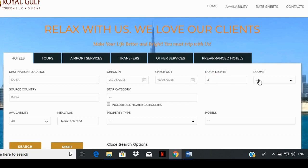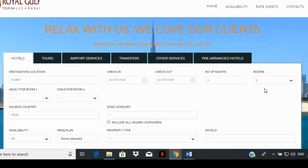Select the number of rooms you wish to book for by clicking on the box and choosing the number from the drop-down list.